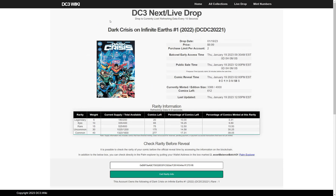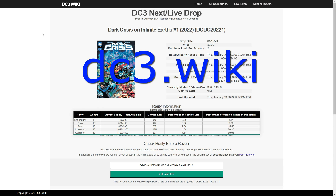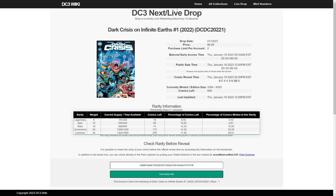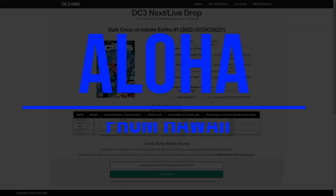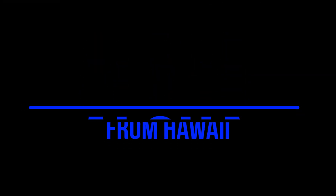So again, this is a very useful tool at dc3.wiki. It'll give you information about the sets — click around — but it'll also allow you to get your mint numbers and see what you got on a live drop ahead of the reveal. Thanks for watching and aloha.